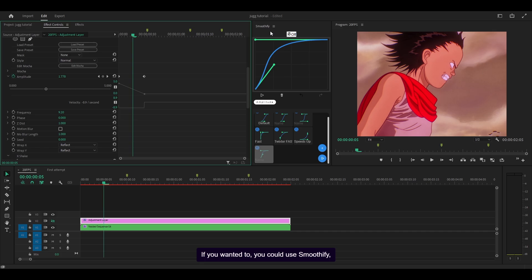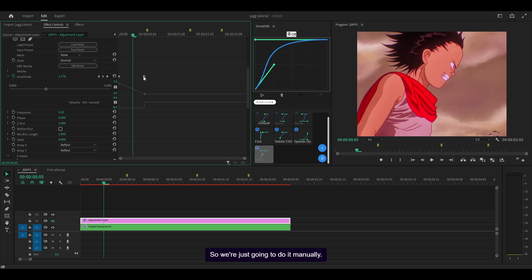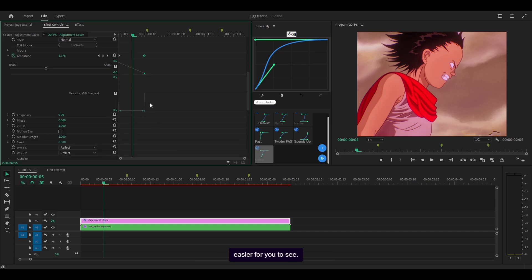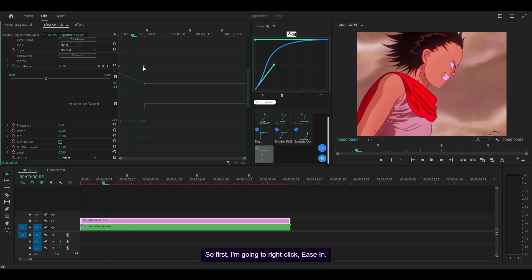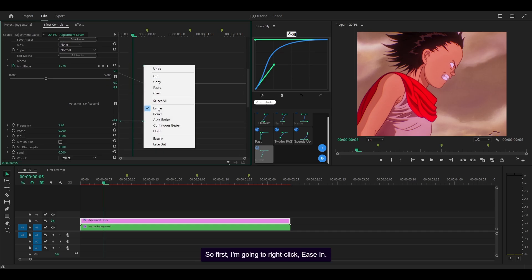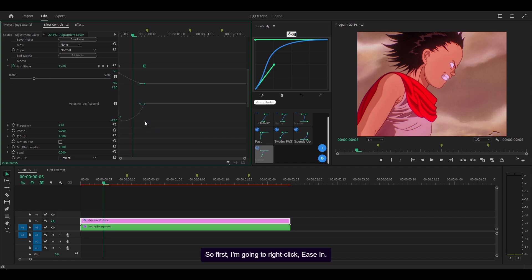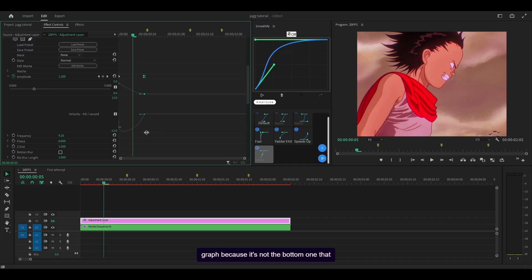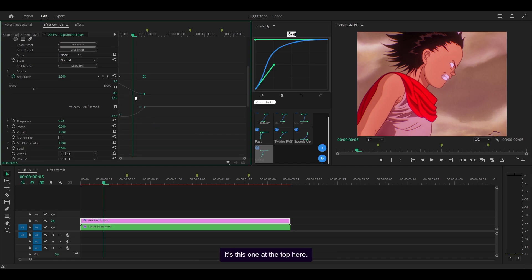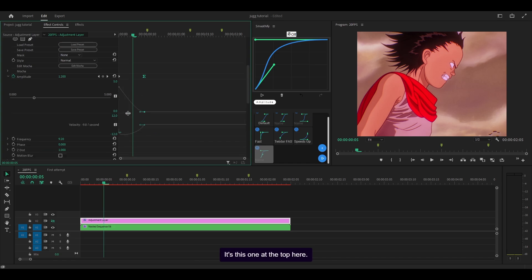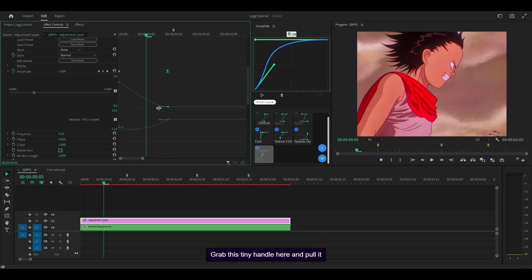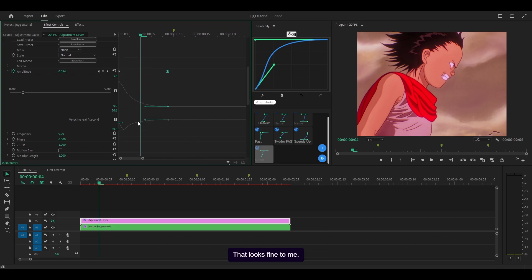You could use smoothify but I don't recommend it for something like this, so we're just going to do it manually. I will expand the graph to make it easier to see. Right click, ease in. I've forgotten it's not the bottom one I'm supposed to use, it's this one at the top. Grab this tiny handle here and pull it to the left like so.